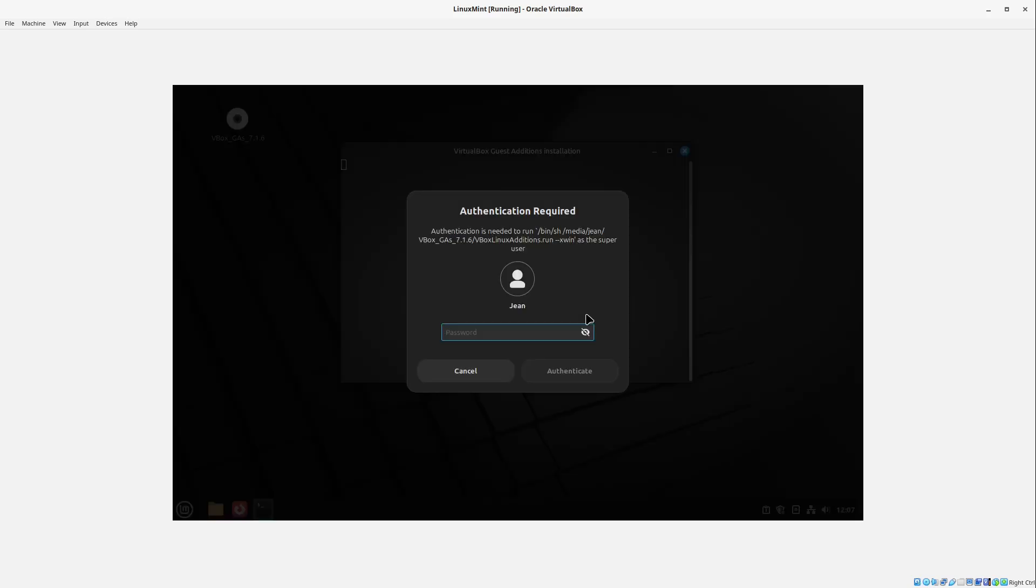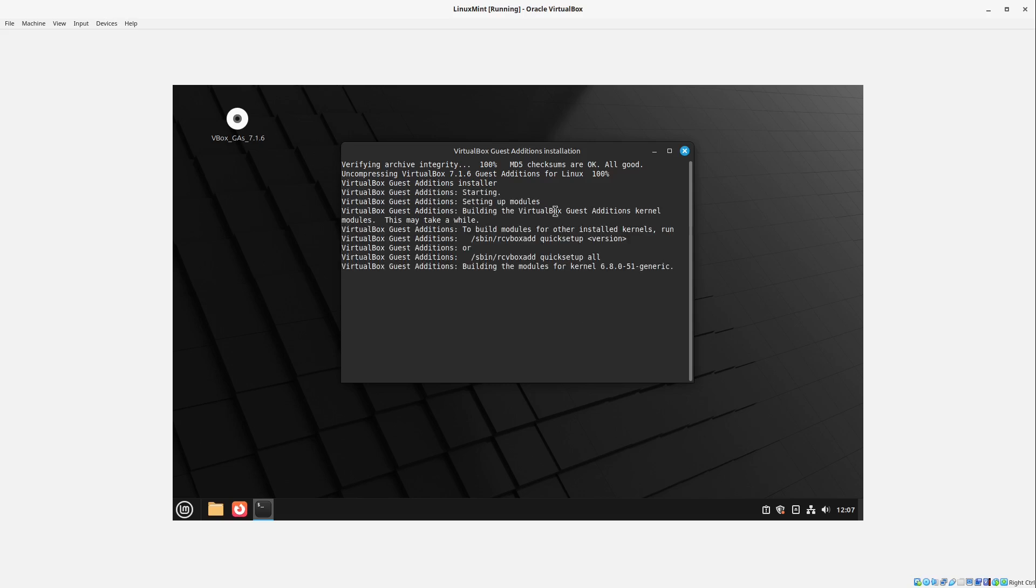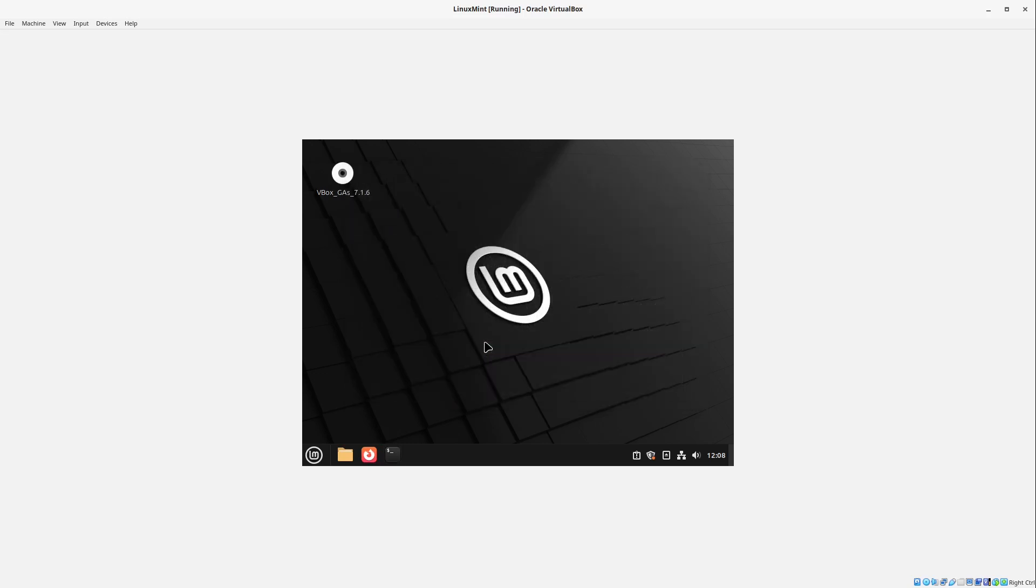And then we have to type in our password we defined in our installation. And then we see some text is running. This is completely automatic. We just wait for a very specific message. And this specific message is press return to close this window. So I press the enter key again.